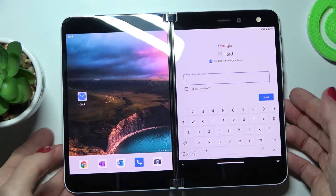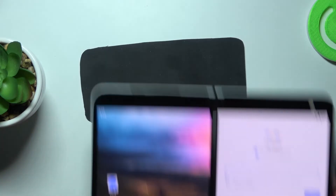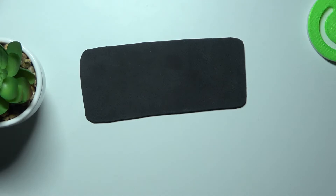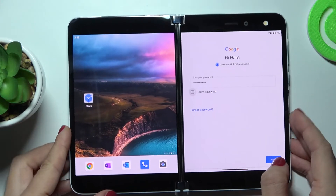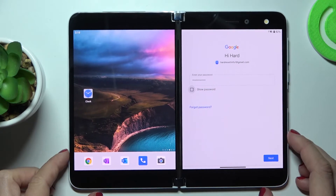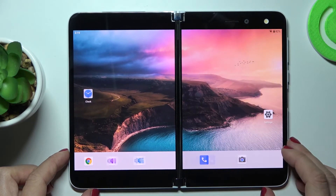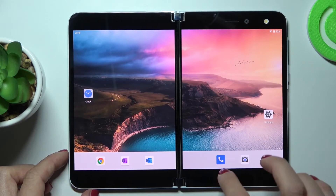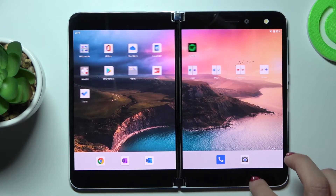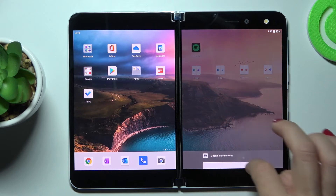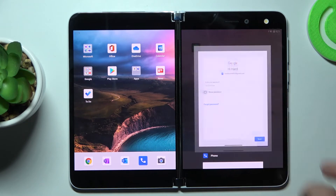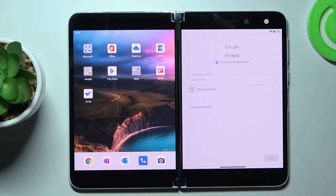Now it is time to enter the password, so let me do it off the screen. Here it is — tap on Next, then tap on Next again.